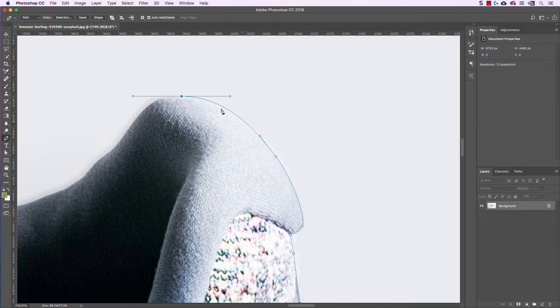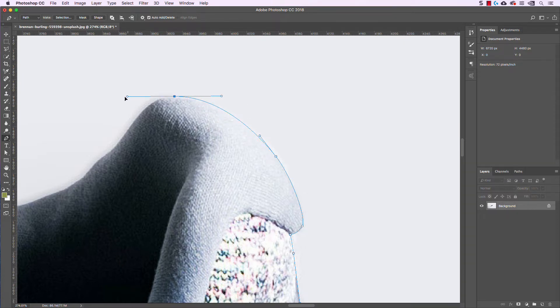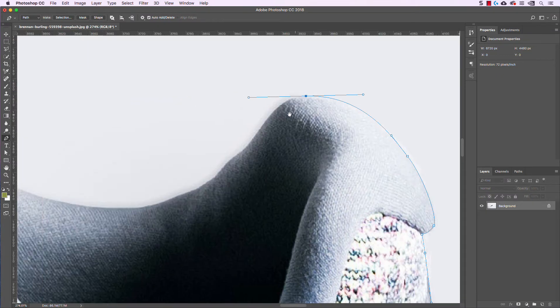This is an area where Select and Mask would definitely not do a good job because it's really blending into the background, but with the pen tool we can really refine that and get a smooth curve.